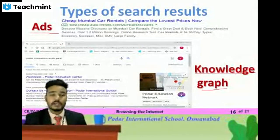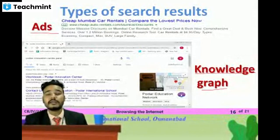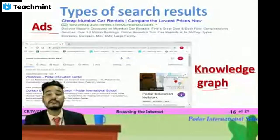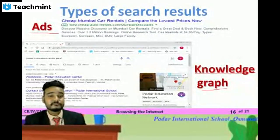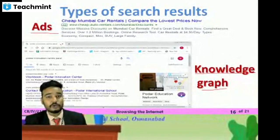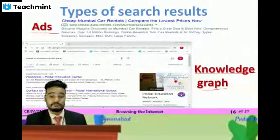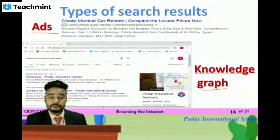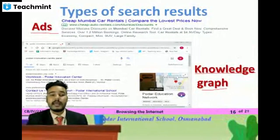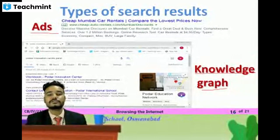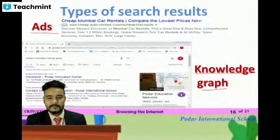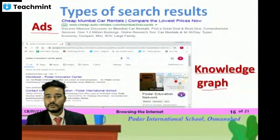Whenever you search information, you get two kinds of results. One is ads — advertisements shown on your screen — and the second is called the knowledge graph, where you will have your actual information. Along with the knowledge graph, some advertisers also appear, so advertisement is also a part of your search engine results.